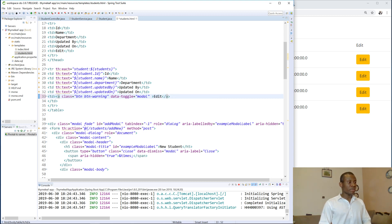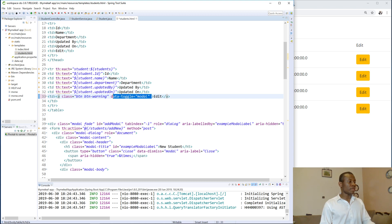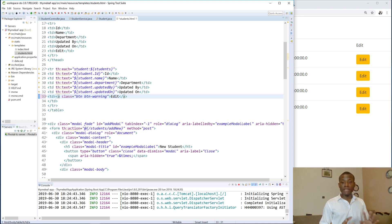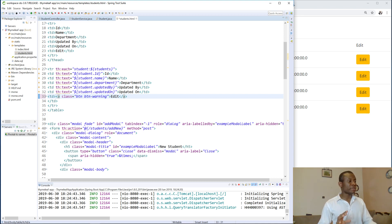And this time I'm going to give it a class which we already have. Data toggle is model. Okay. Okay, so an anchor tag is what we want to use, not a button tag.